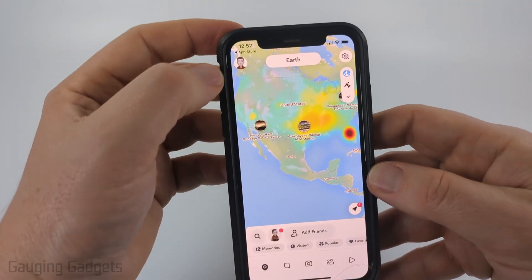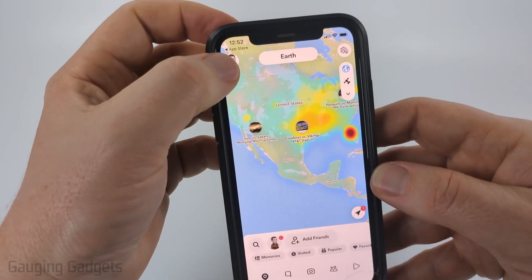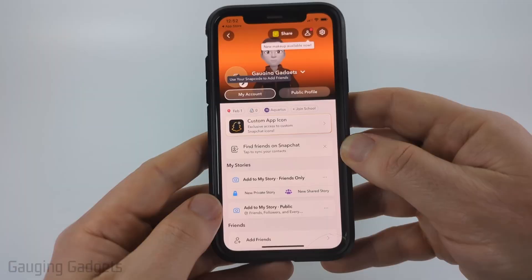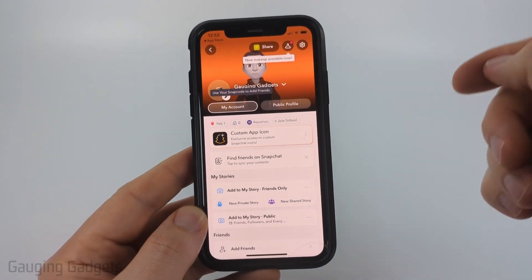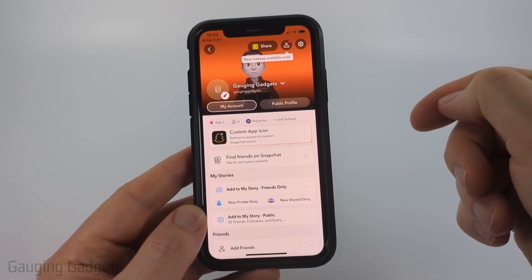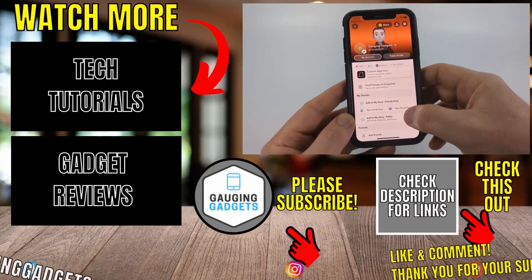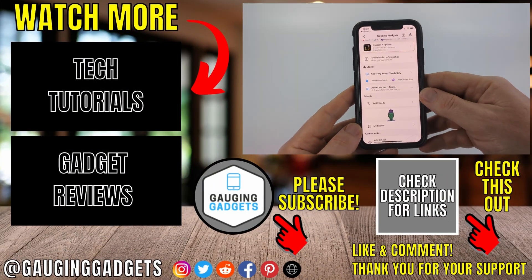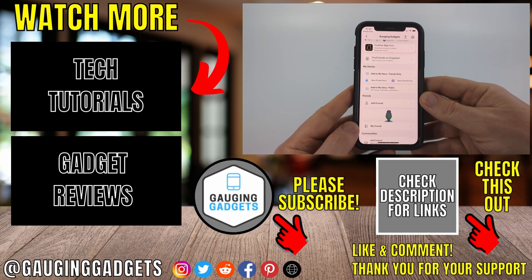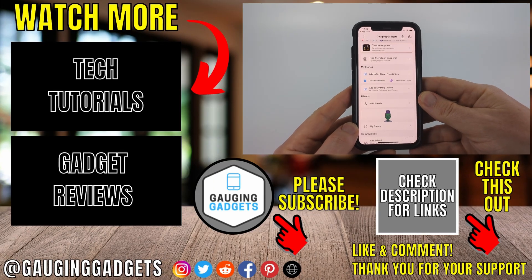If you want to see your profile, select the icon on the top left. Then you can see your profile, make it a public profile, add stories, add friends, and all kinds of stuff. And that's how you install Snapchat on an iPhone.